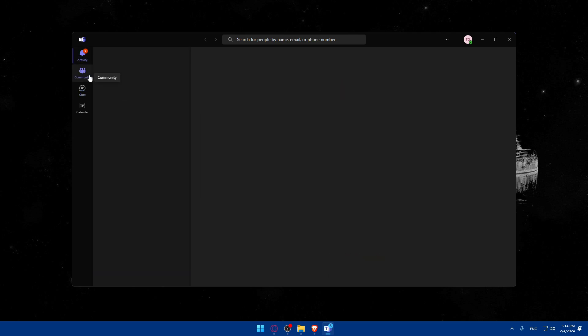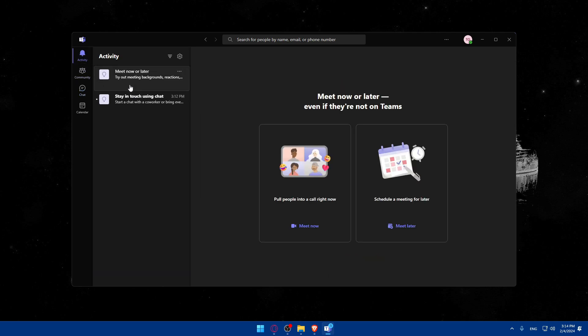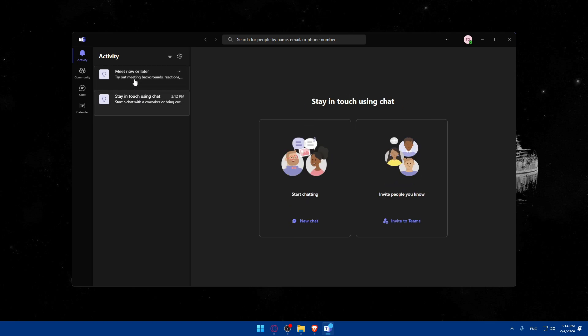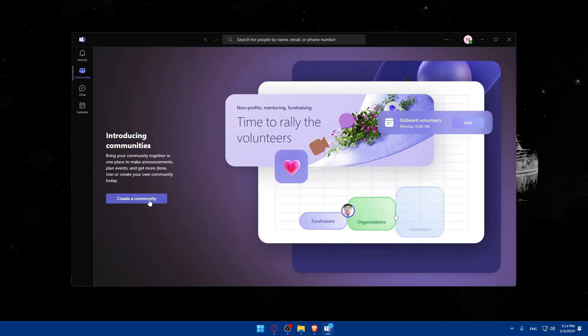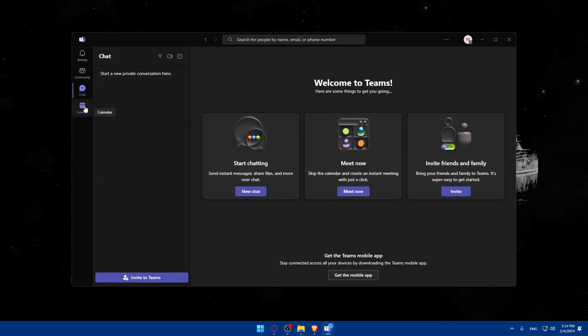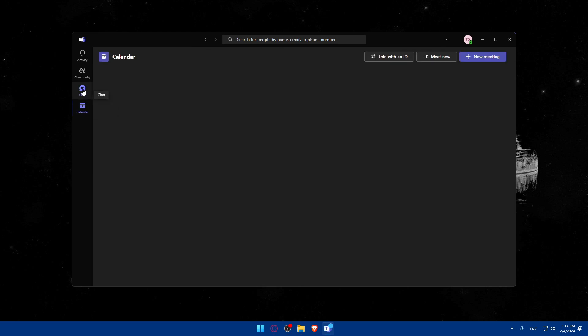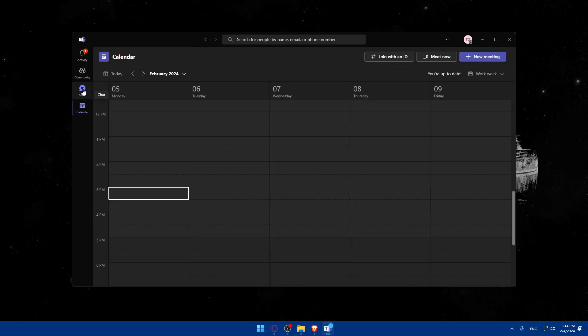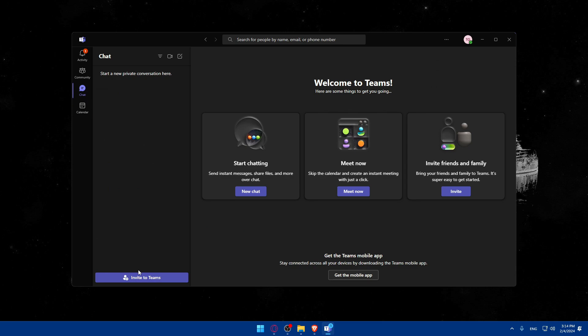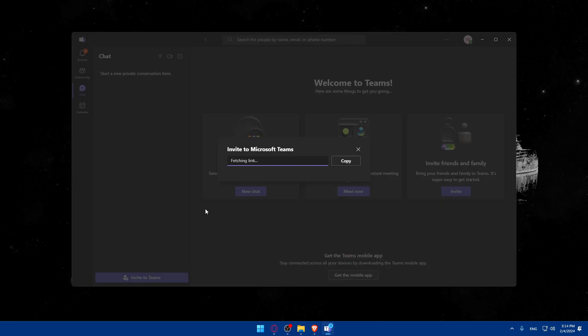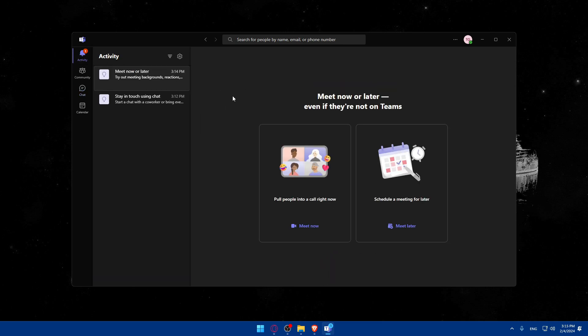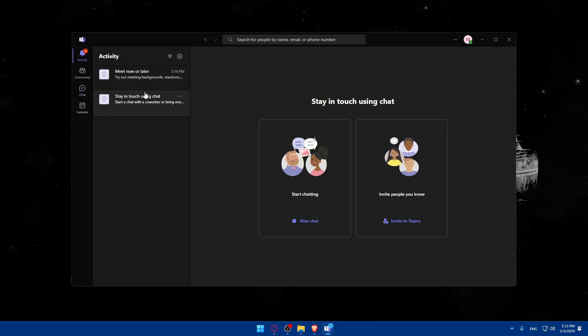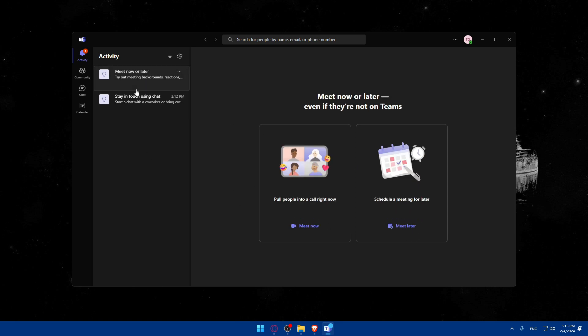Let's go to activity. Here you have notifications. In communities, you'll be able to create a community if you want or join a community. Chats for chats and calendar to see whatever you would like to have. As we said, you can invite to a team. Just go here, you will get a link, click on copy, and post it to other people to have a team of your own. You can even get the mobile app if you want, or simply invite to Teams or join Teams.